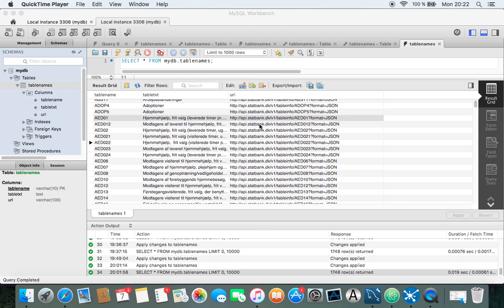Hi, this is Henrik D working with Pentaho. In the previous videos, I showed you how you can extract data from an API using the REST and the JSON input.